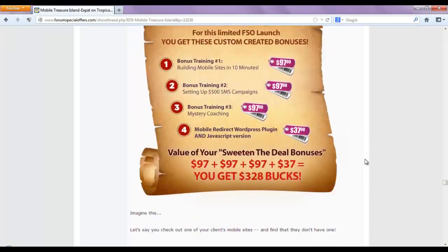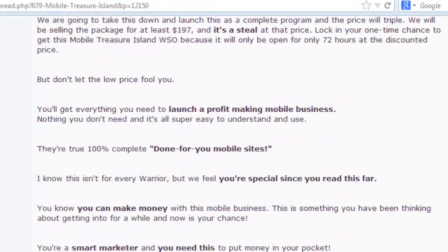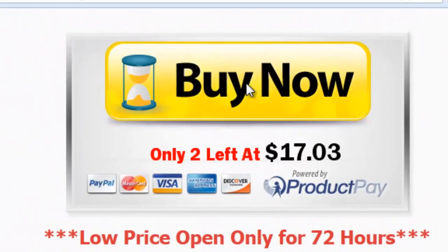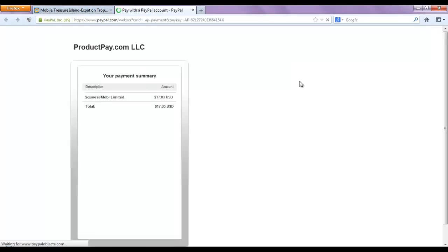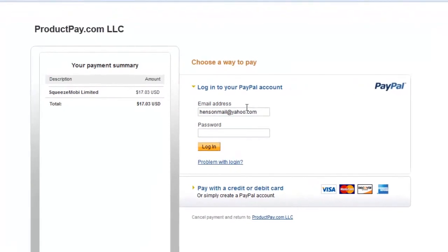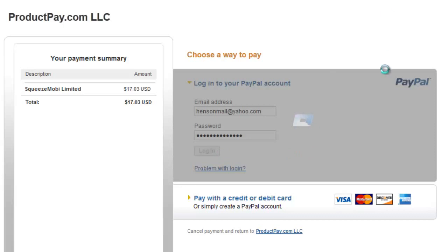Here are the templates and all other things you could get with this product. Once you get to the Buy Now button, just click that and it should open your payment options. You have two options: you could either use your PayPal account or pay with a credit or debit card.